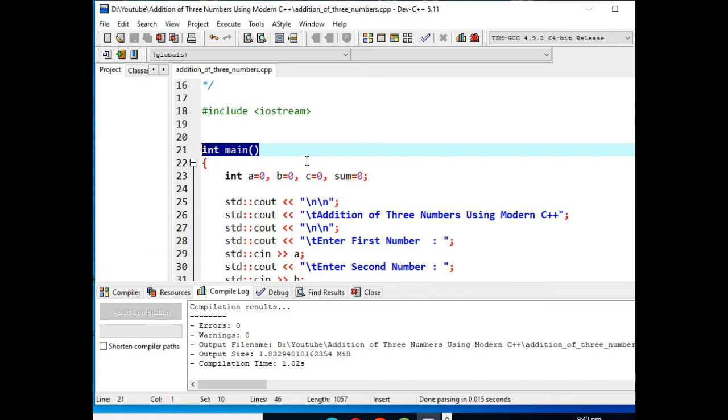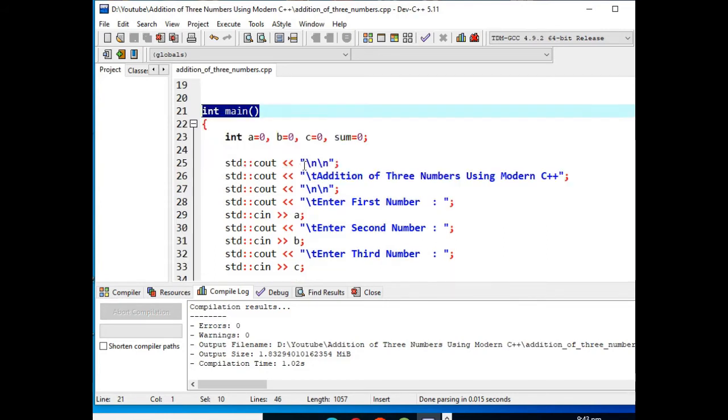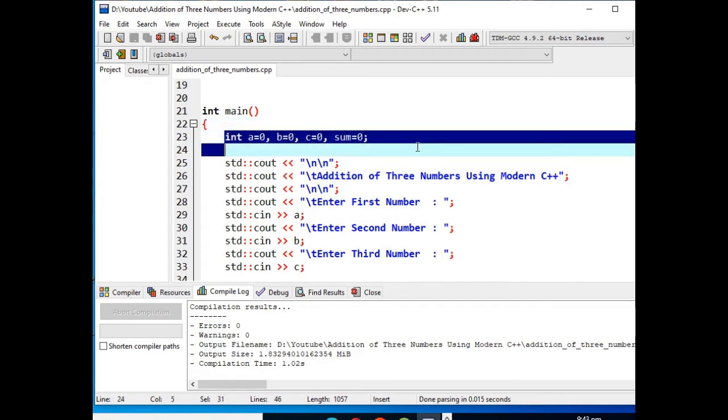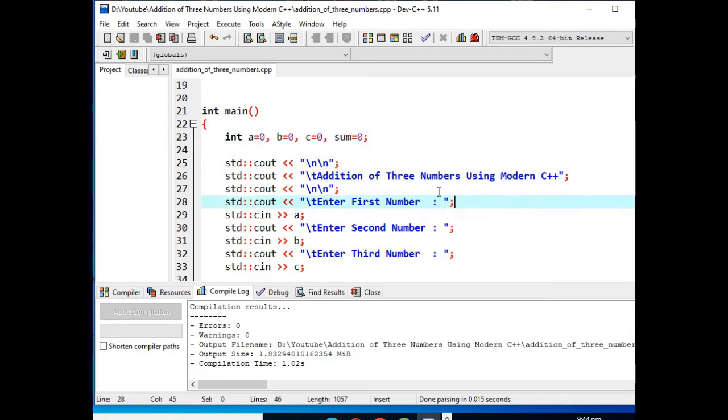And then we have here four variables: a, b, c, and sum that has a data type of integer. So observe clearly, we have here std::cout for console out, for new line.